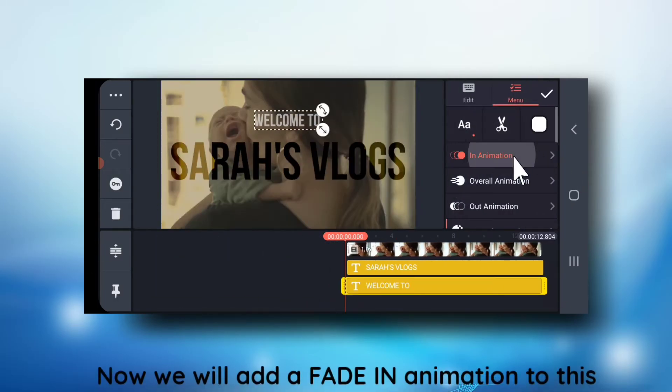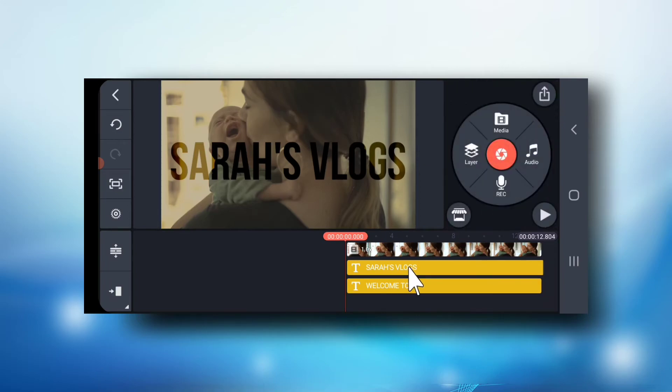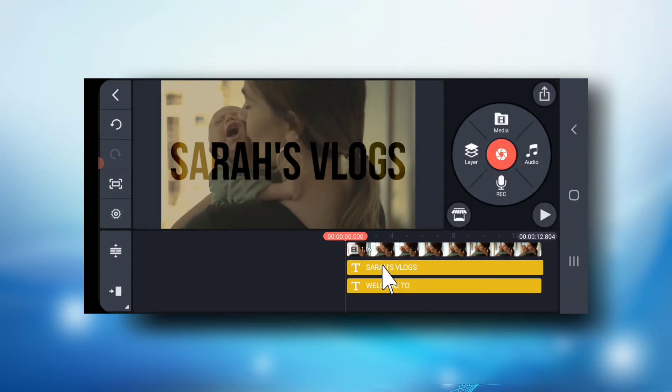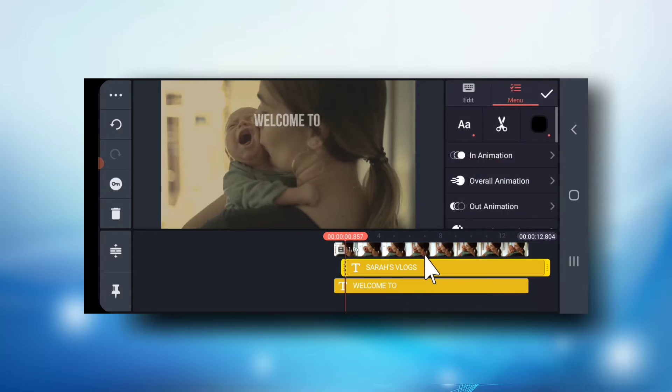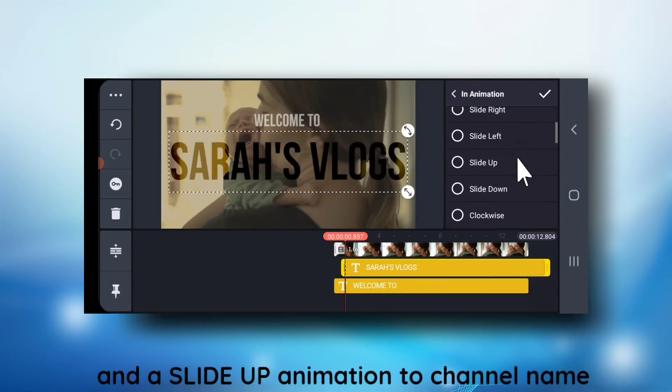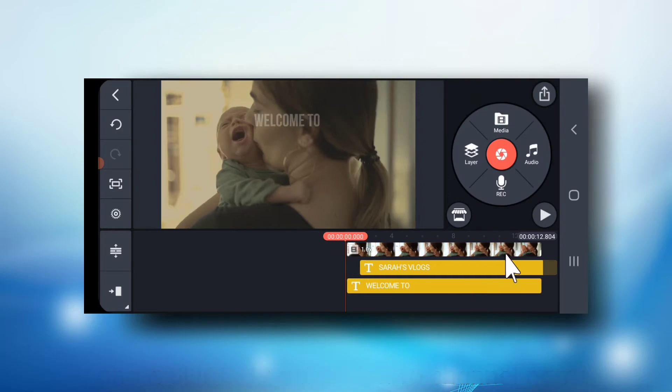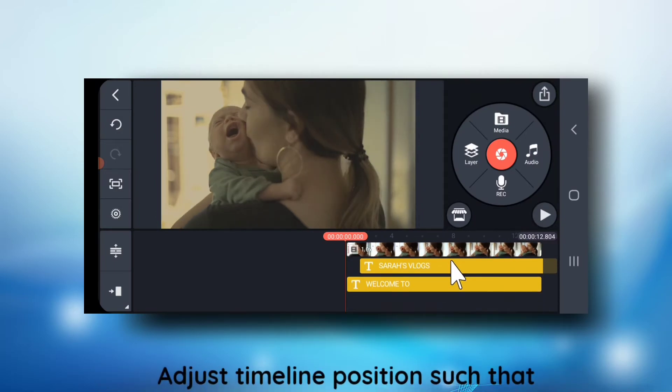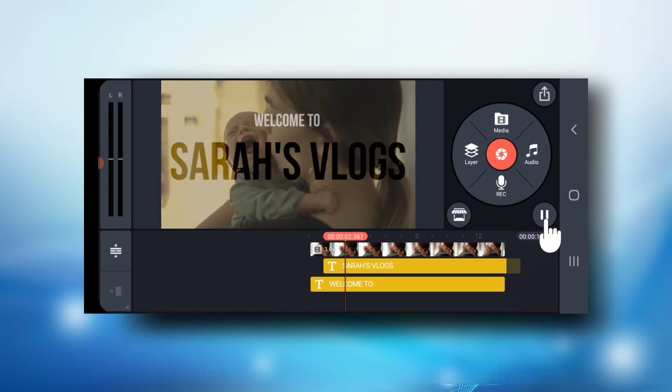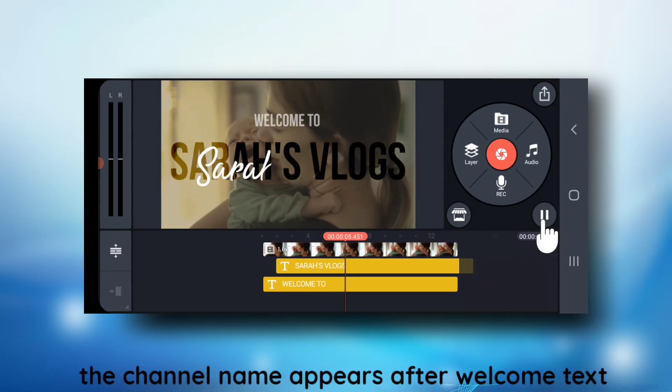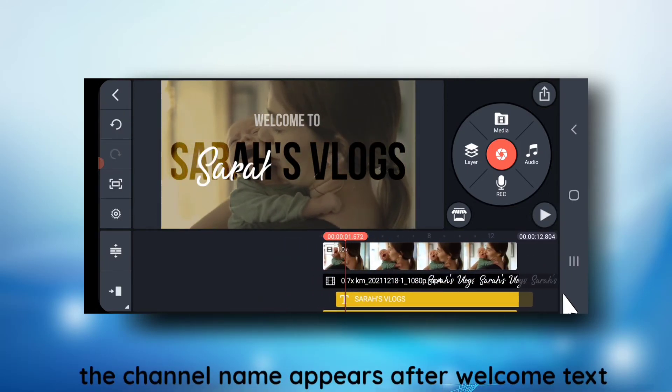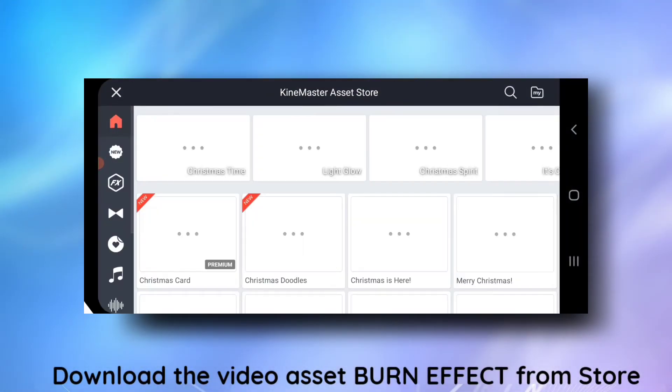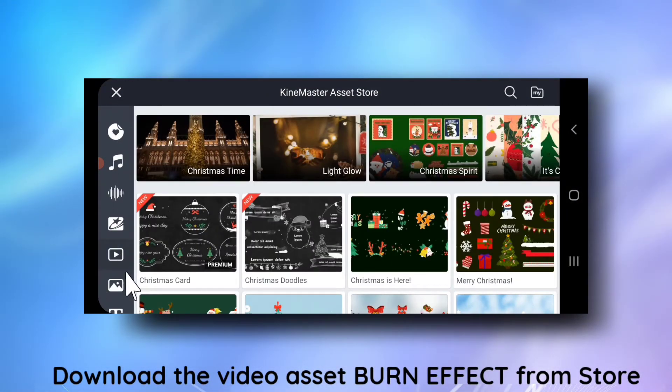Now we will give a fade in animation to this. Now a slide up animation to the channel name. And adjust so that the channel name appears after this 'Welcome to'. Then download a video asset from KineMaster asset store. I have downloaded this effect.